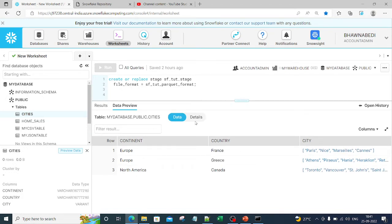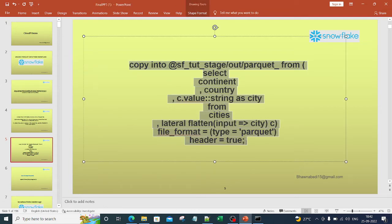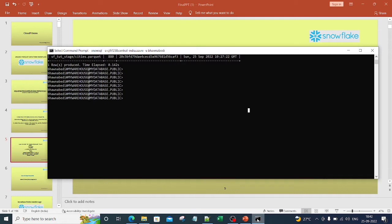What we are going to do now is use the COPY command again — we are going to use this COPY command to take the data out from the table into a parquet file. Let me copy this particular COPY command and discuss it. We'll go back to SnowSQL for this.